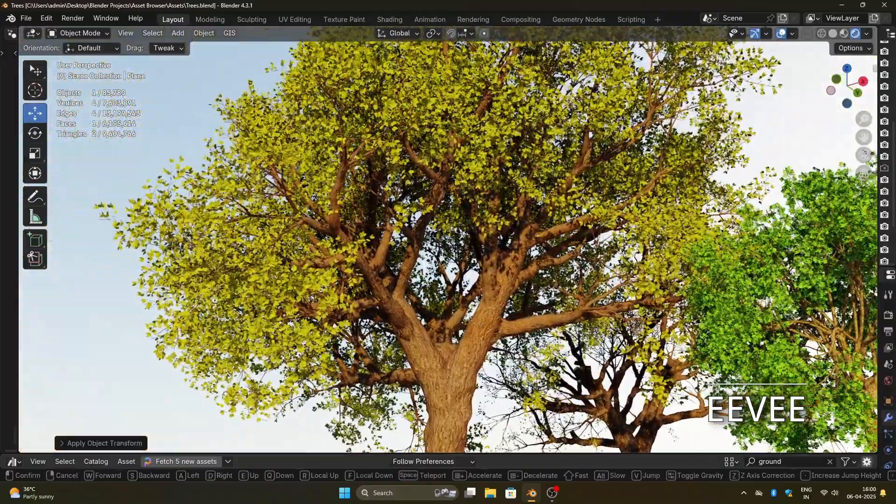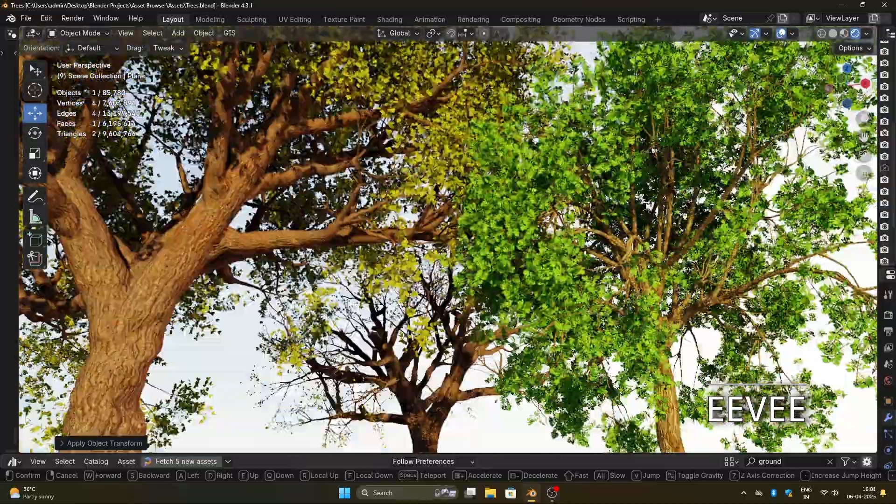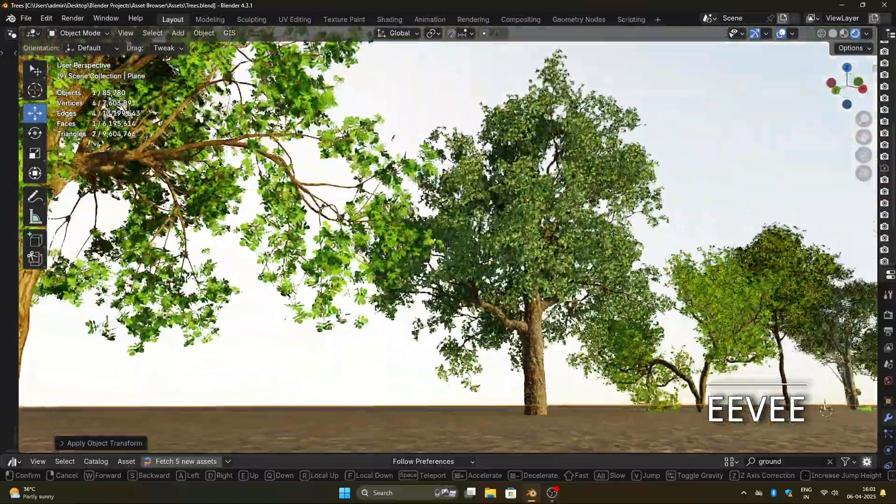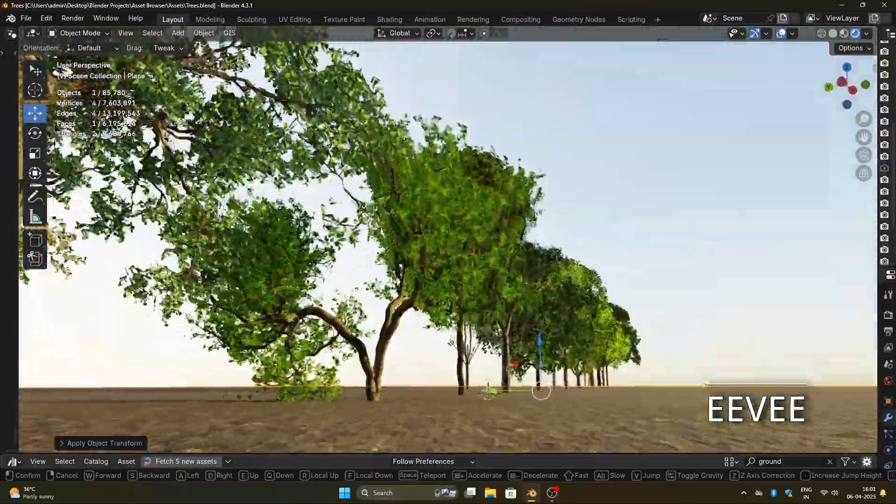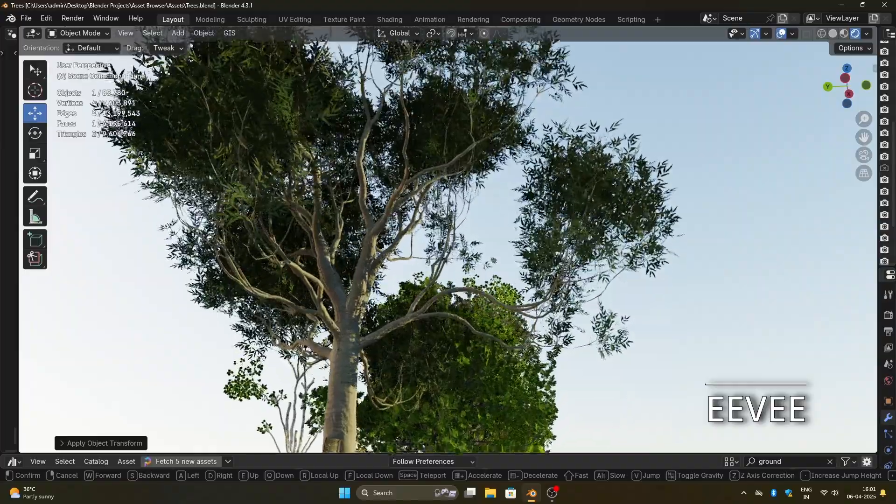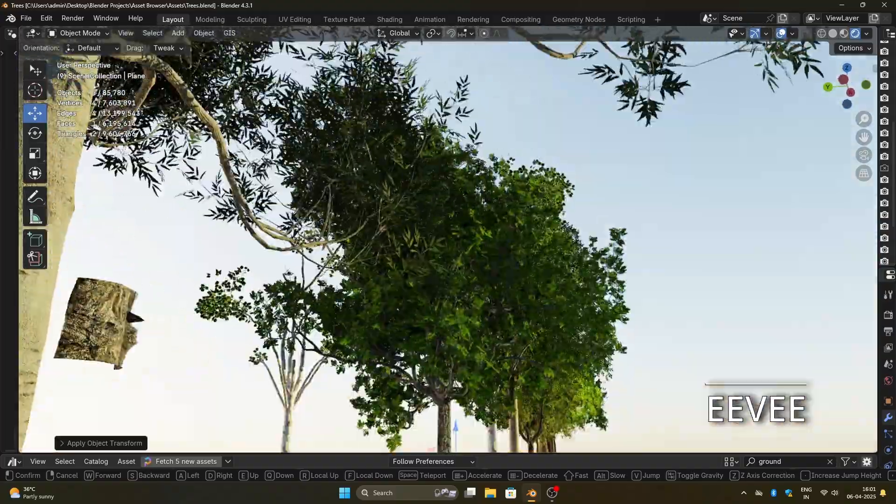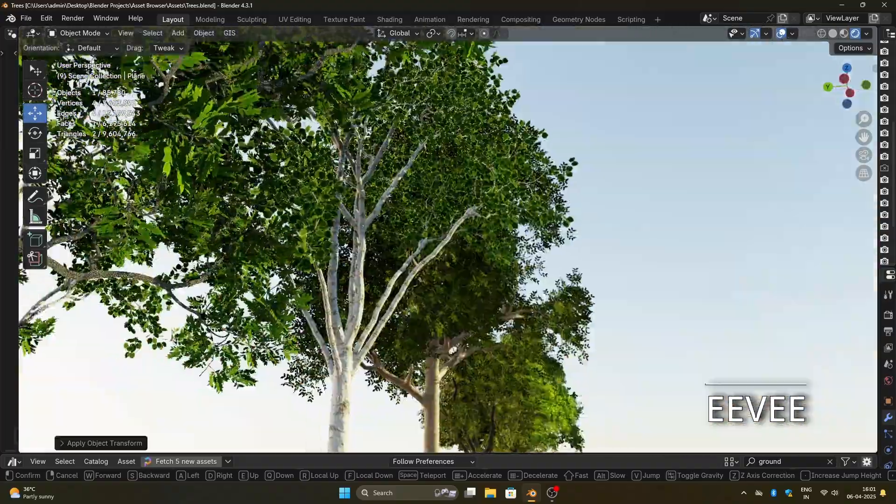Grovescape includes 17 trees in total, two of which are pruned versions. All the trees work with both Eevee and Cycles. I've actually used just the Eevee version for everything you see in this video.